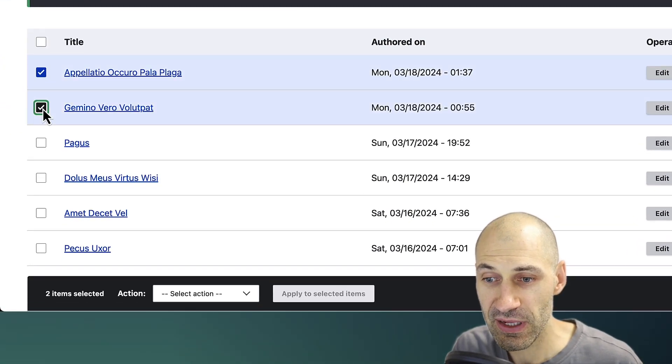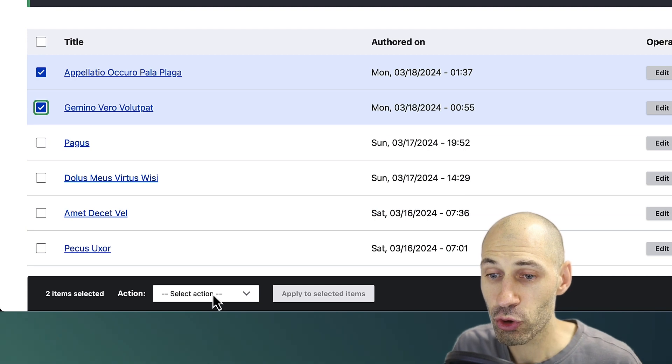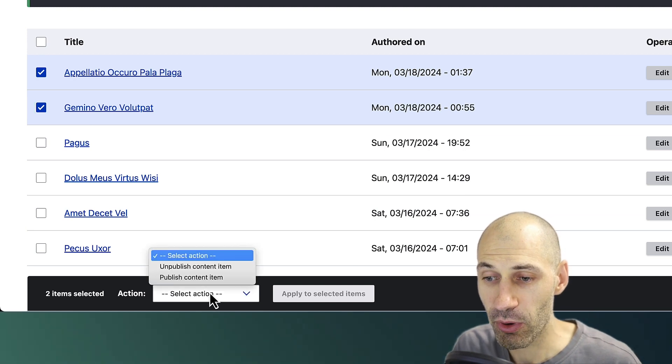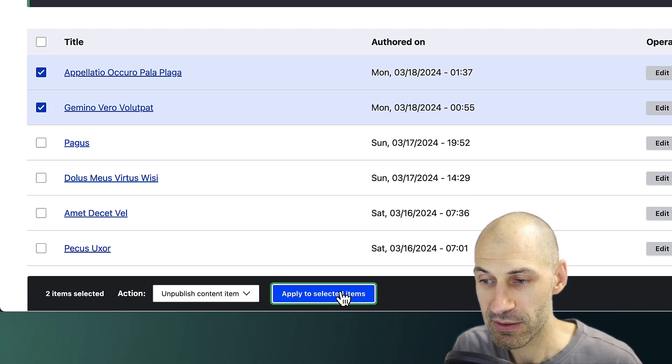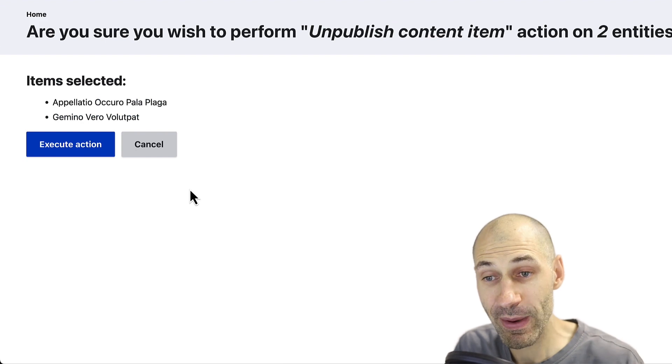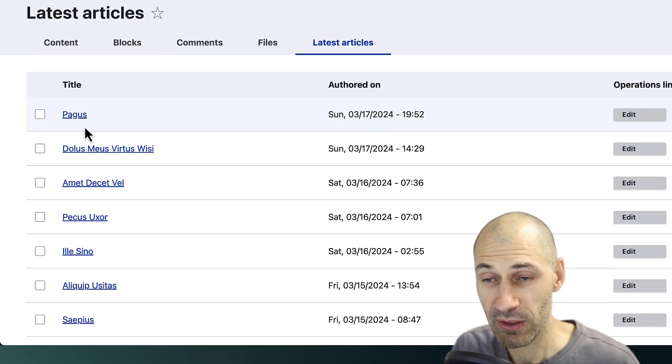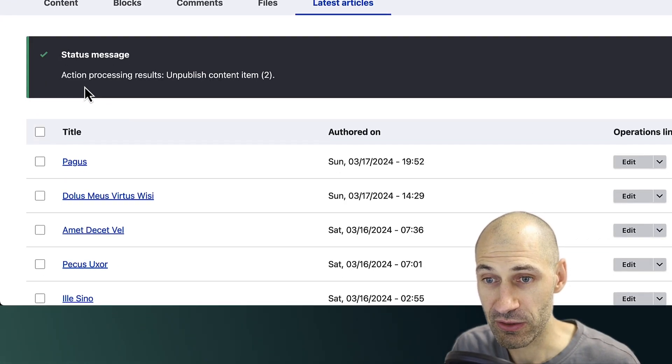And if you select a few of them, you will get this dropdown down at the bottom and we can go ahead and simply unpublish it. We do get a confirmation step, which then we can click on execute action.